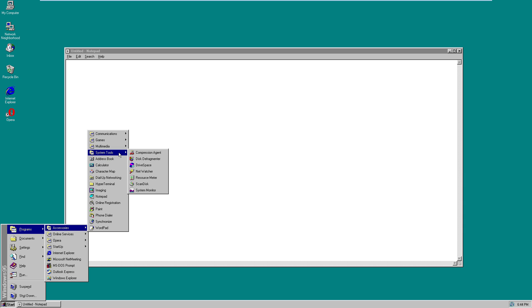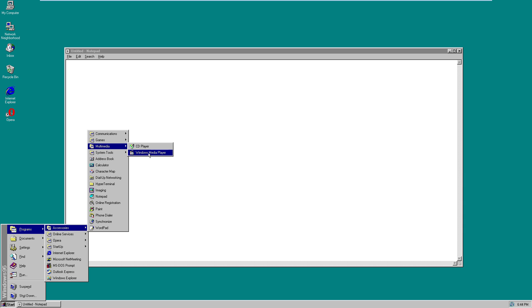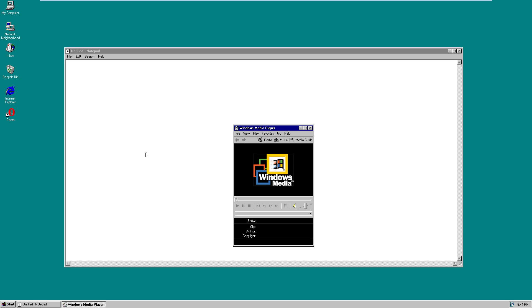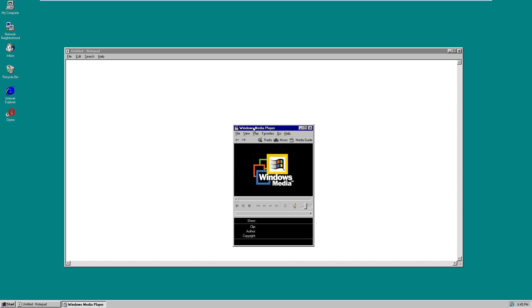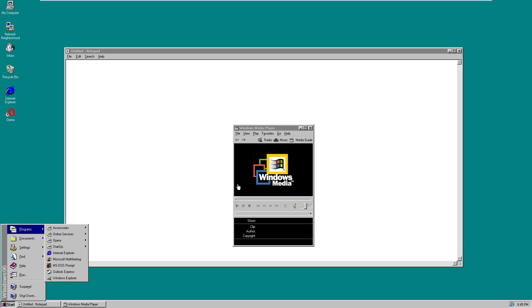What else does it come with? Calculator. System tools. Windows Media Player — this is Windows Media Player 6. In case you aren't aware, they're now on version 11, but that was released 10 years ago now, so it's pretty much out of date, but still useful.